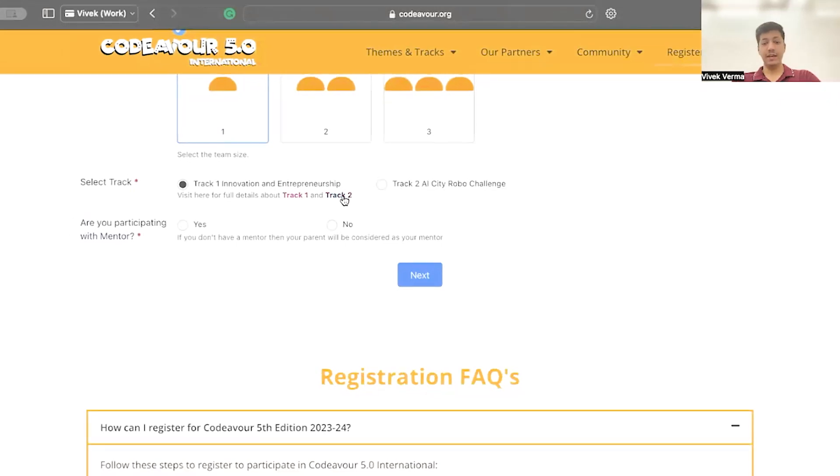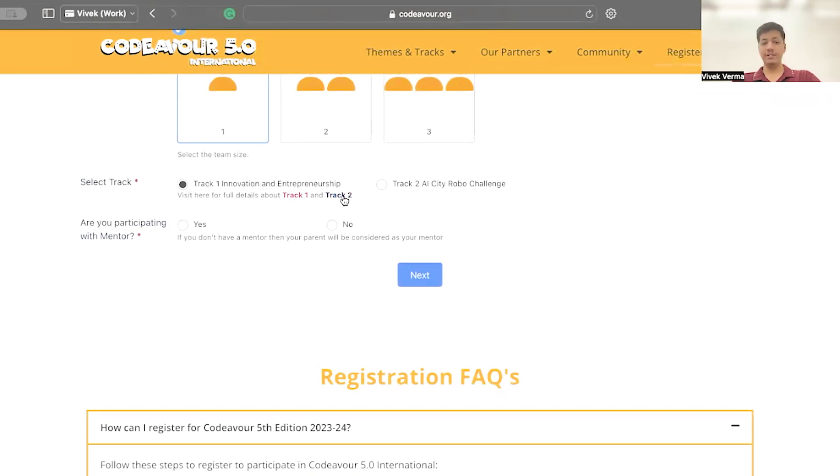If you are participating with a mentor, select yes. If not, then you can fill in the details of your parents later on. Click on next button.